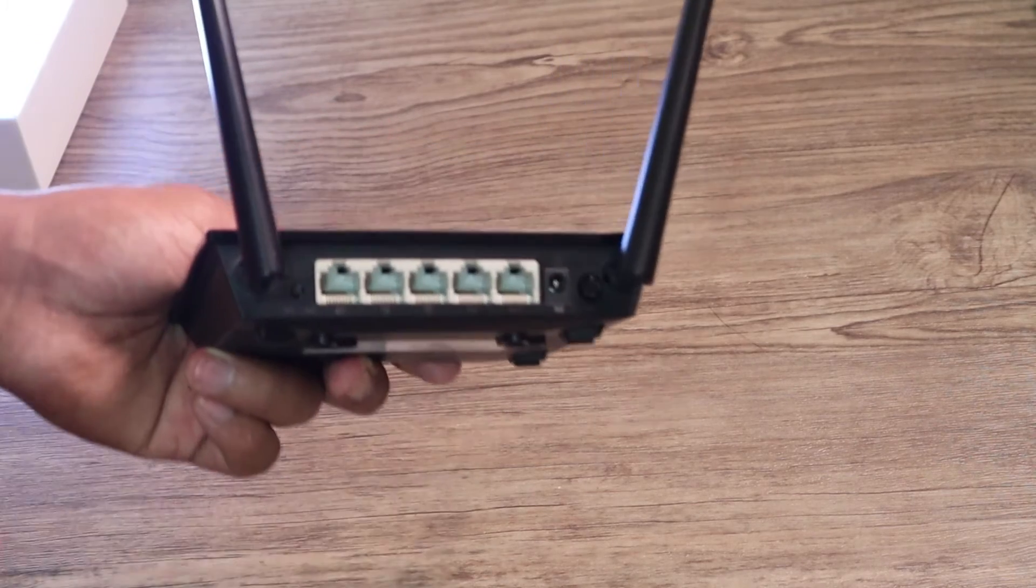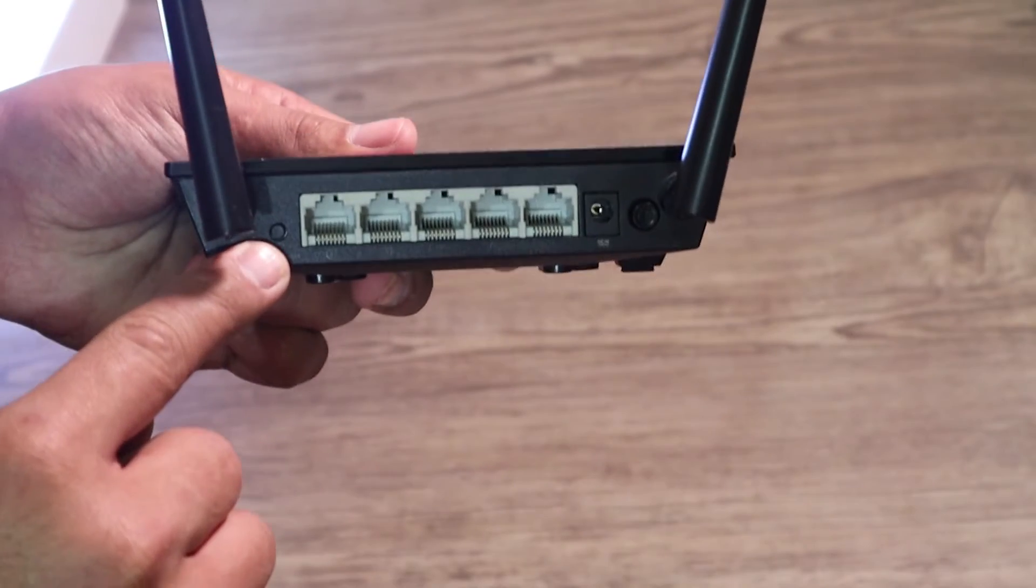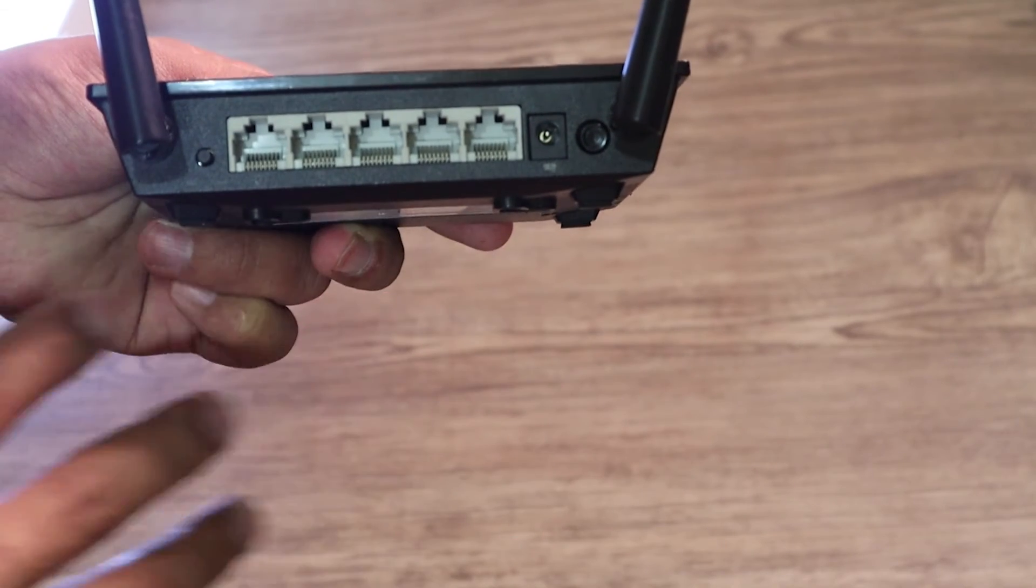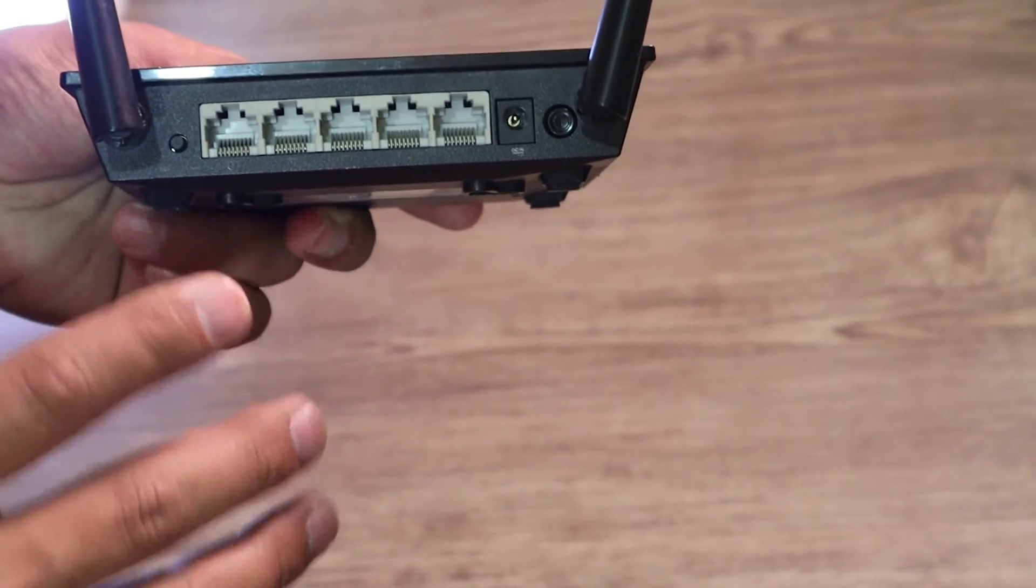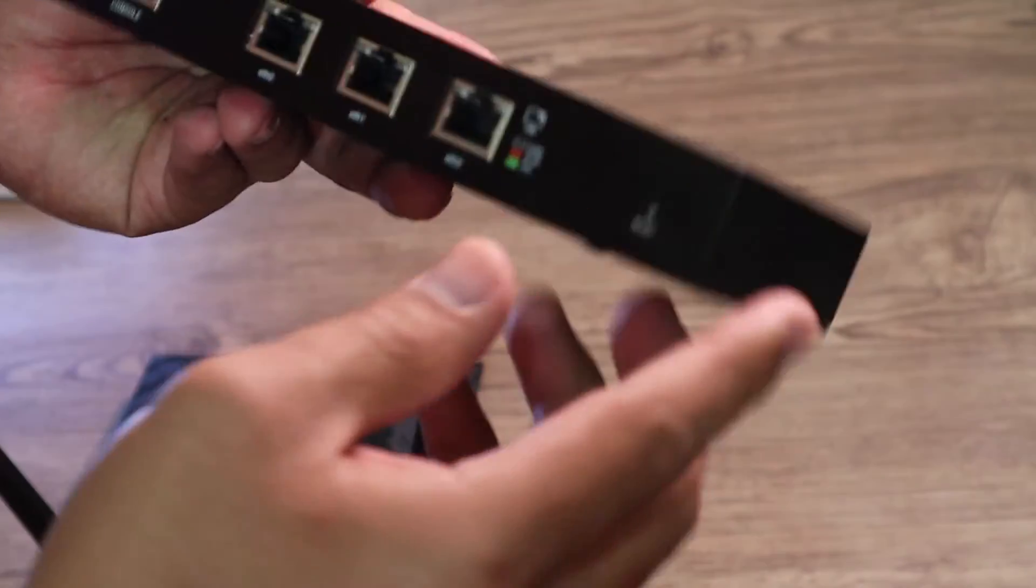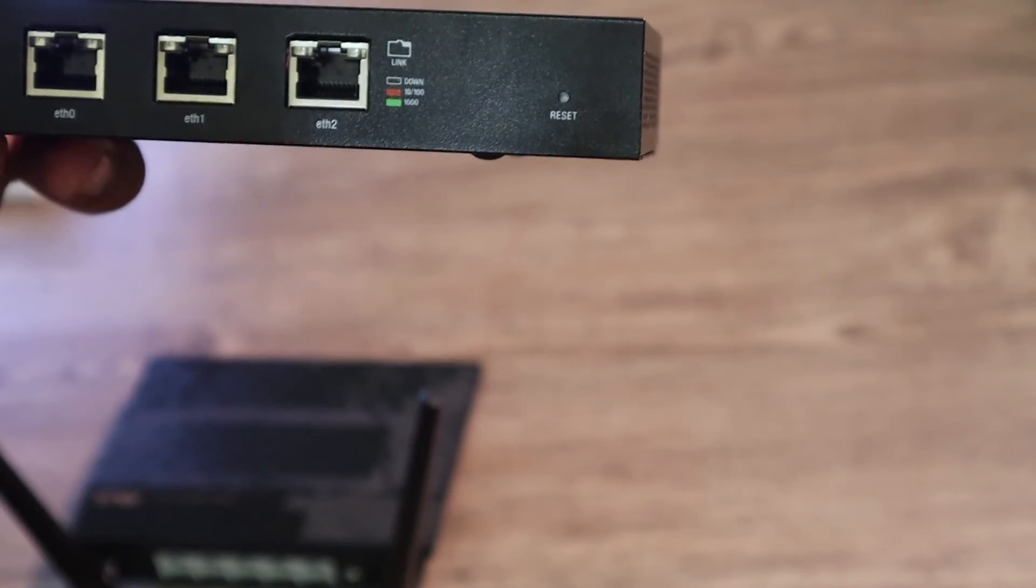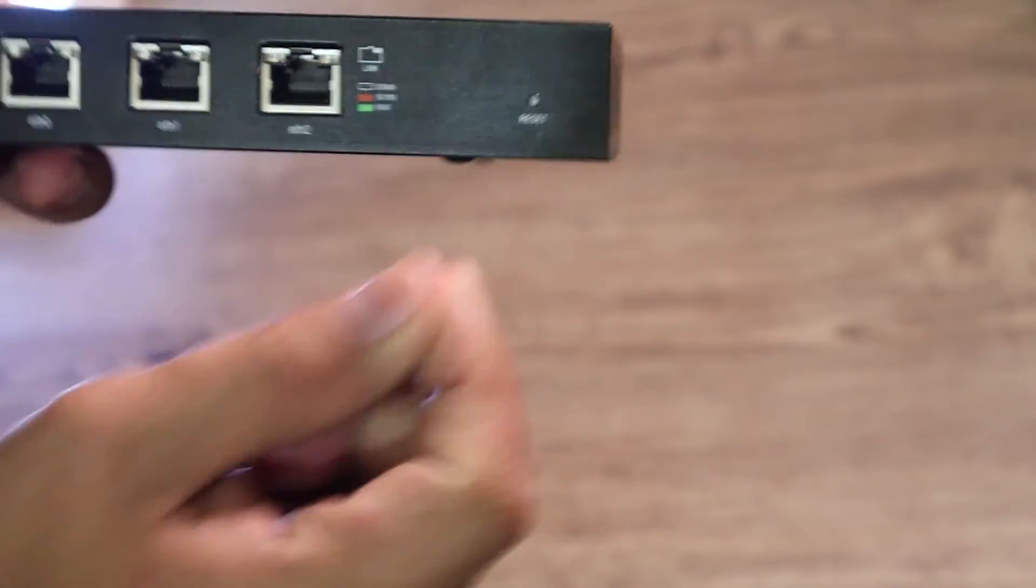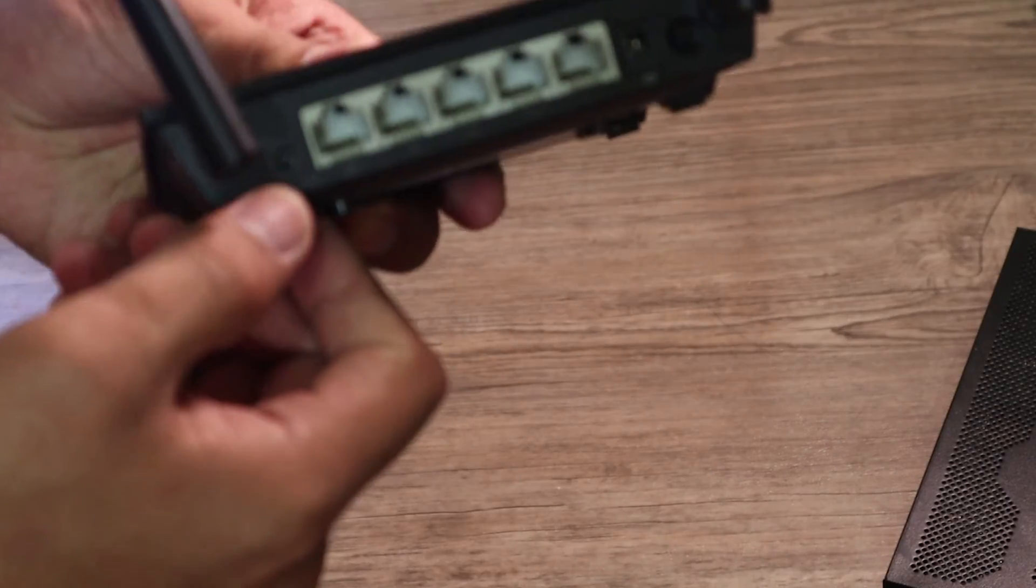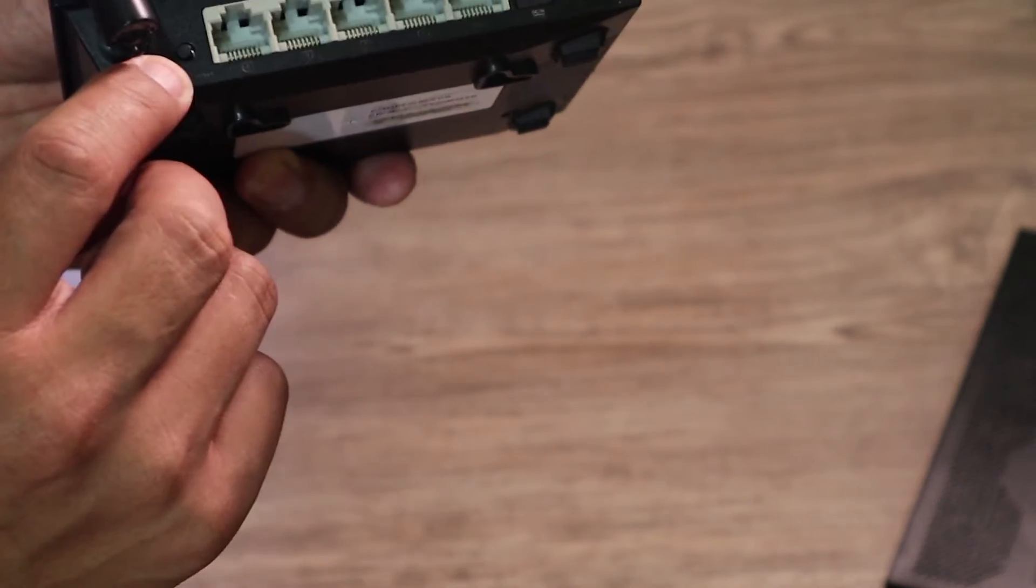Every router we have has a reset button here. We can use this one to erase every configuration and put it back to its factory default settings. For other Wi-Fi routers or other devices, it would be a hole like that, so you would need a pin to push into that. For this Wi-Fi router, it is a button. If you can see it here, it's a button.